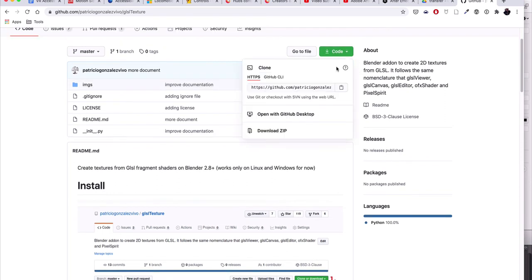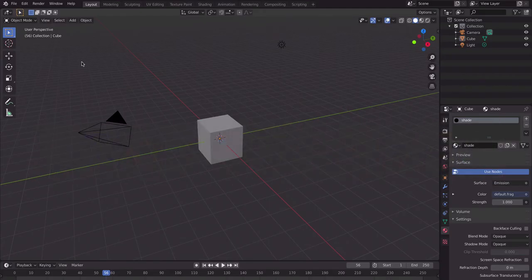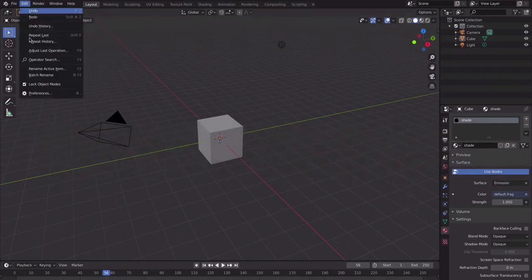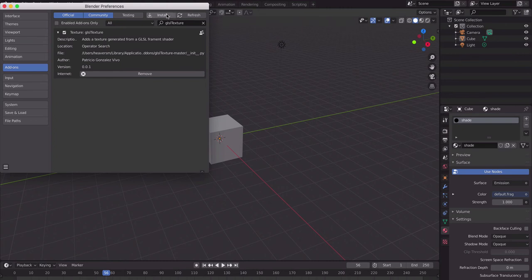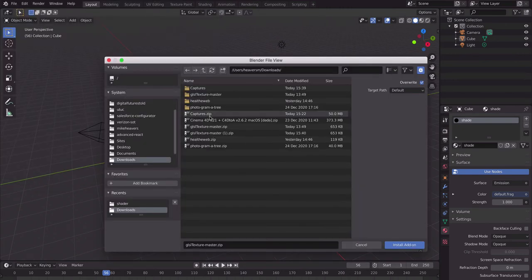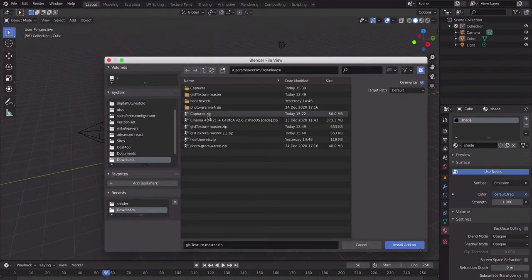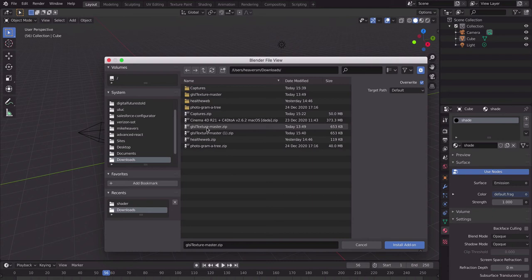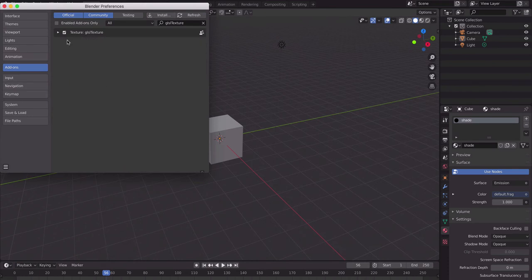To get it, just click on the green code button, click download zip, and then in Blender you want to install the add-on. Go to Edit, Preferences, Add-on, Install, go to your downloads, click it, and click install add-on.